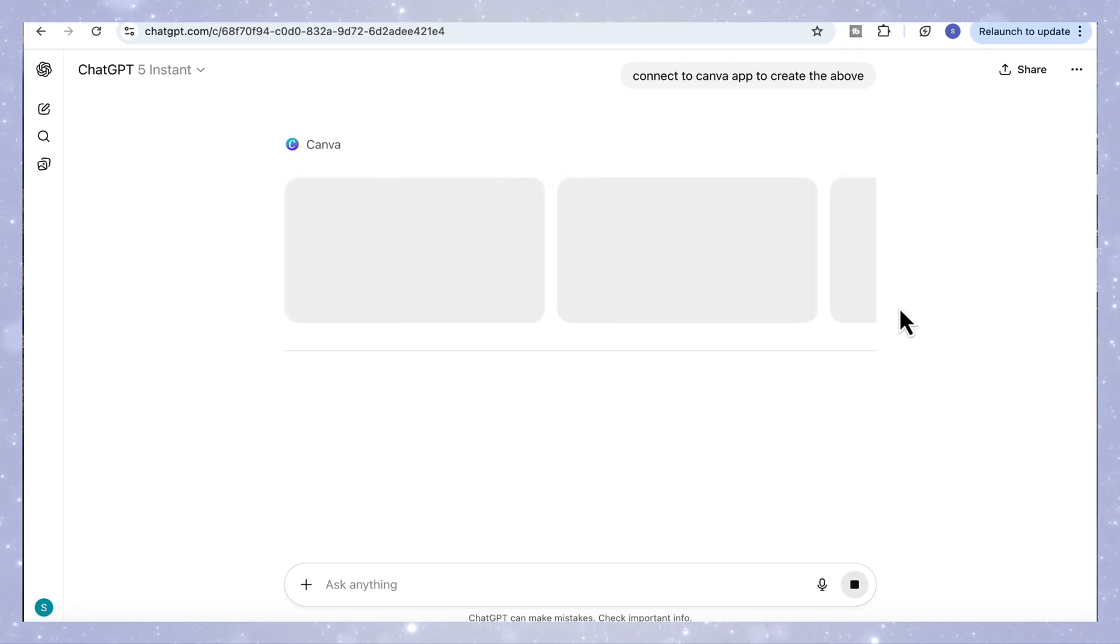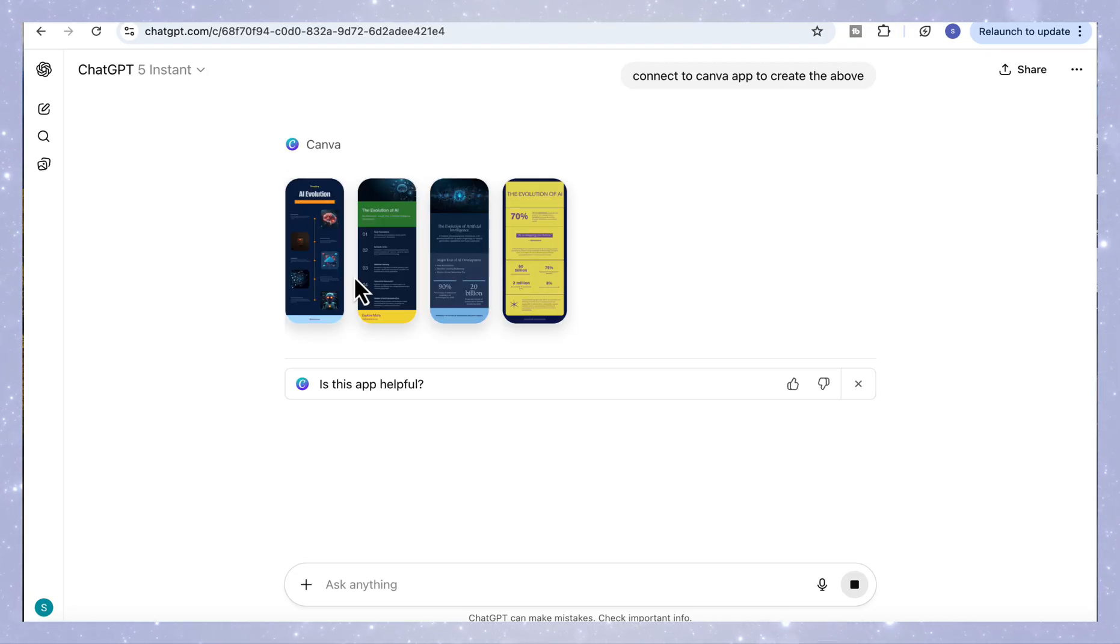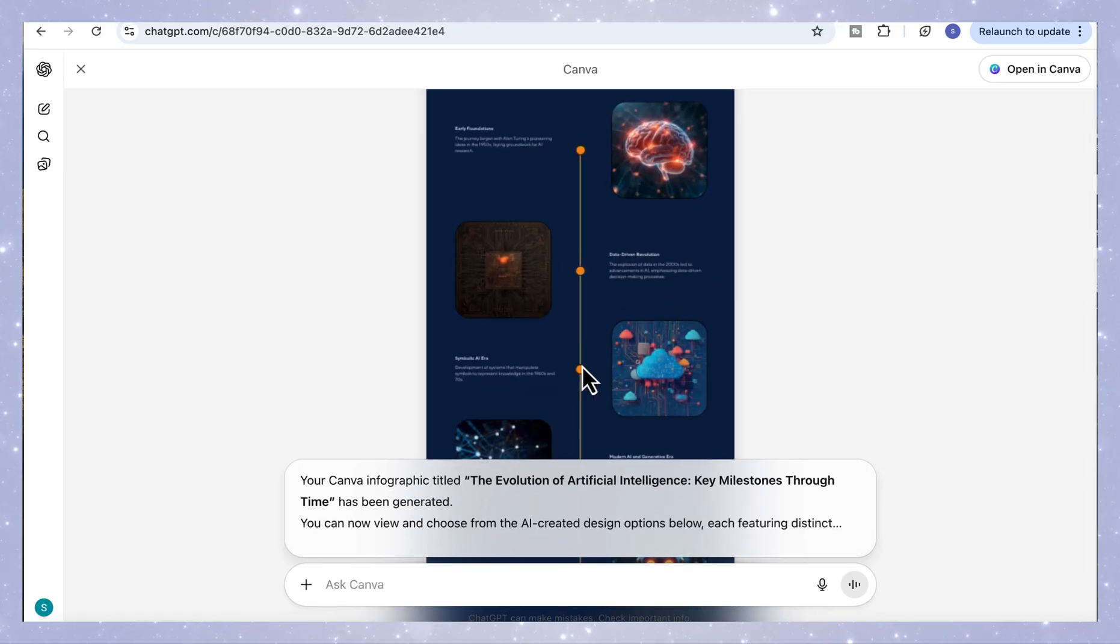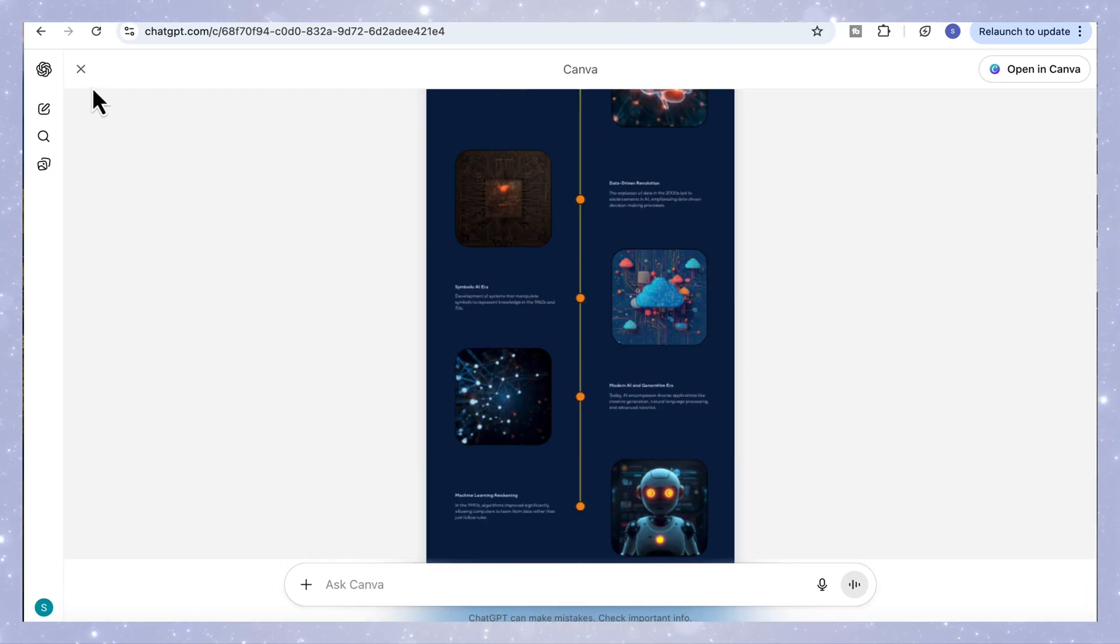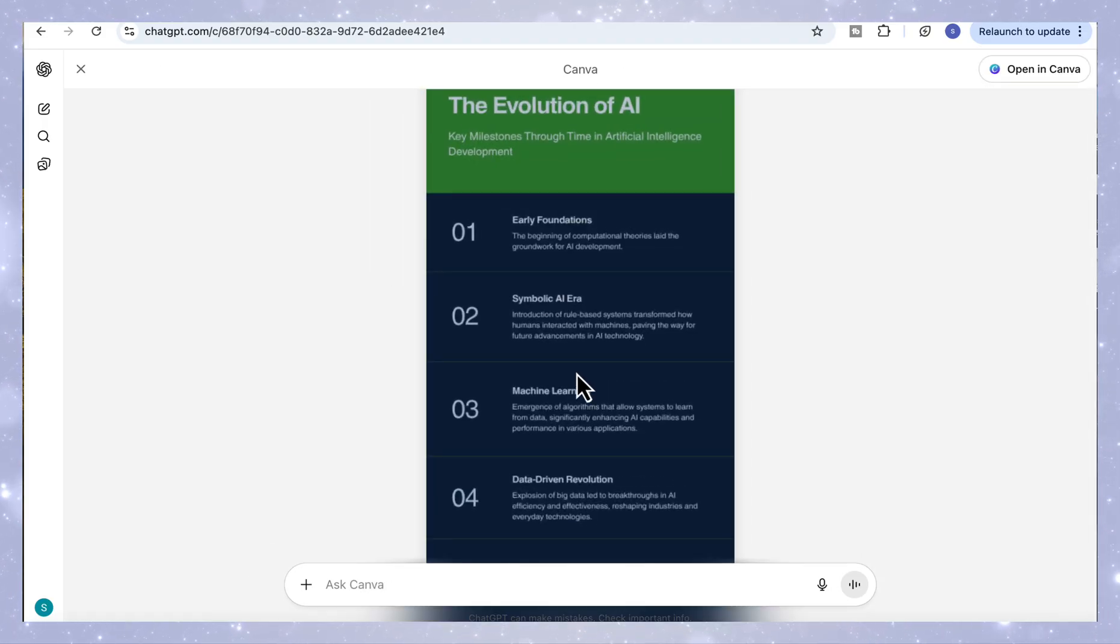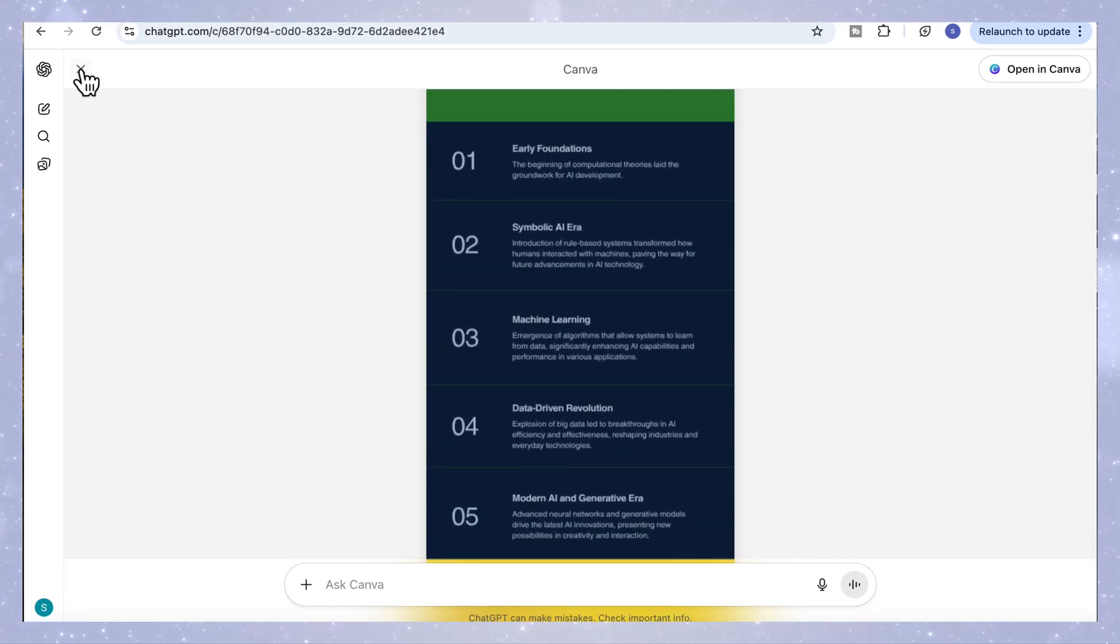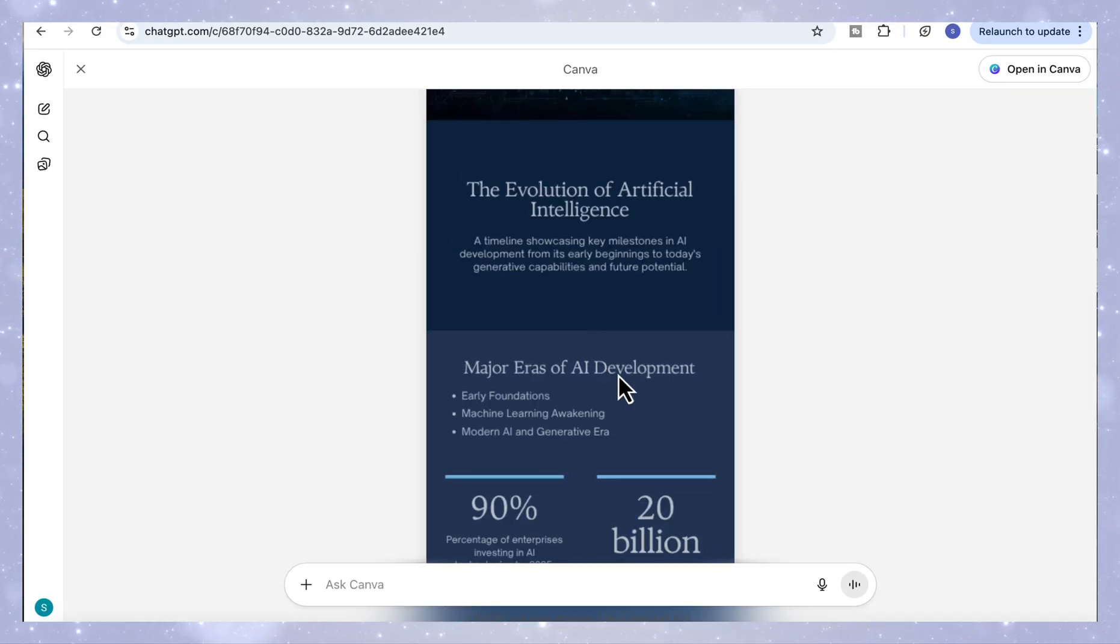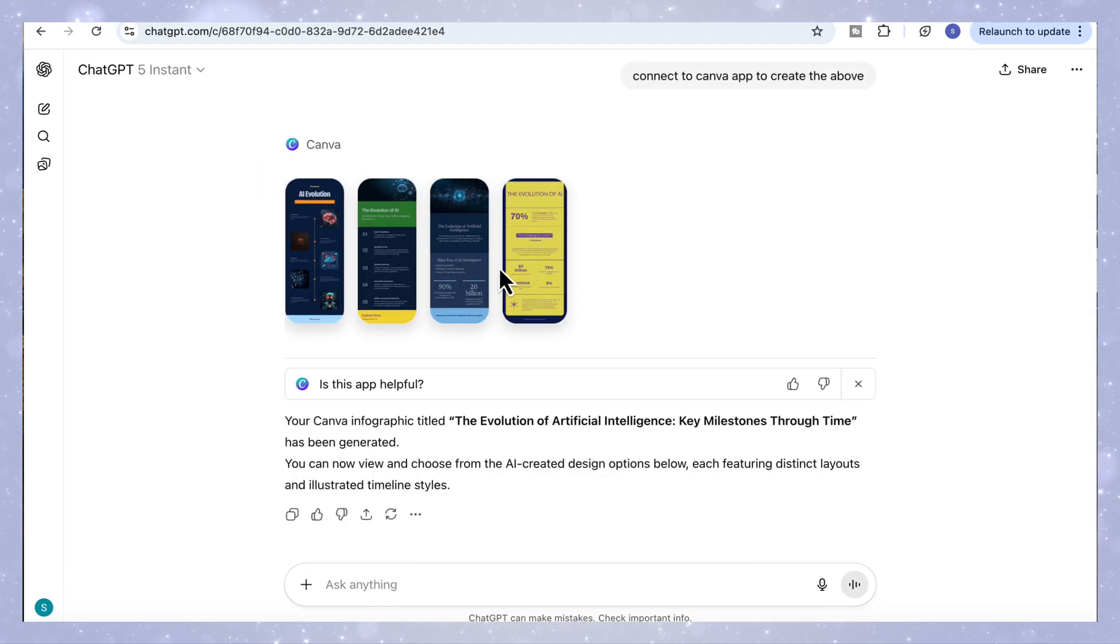So here's what ChatGPT generated inside Canva, a set of infographic designs for the evolution of artificial intelligence, key milestones through time. You can see a few different layout options, each with its own color scheme and visual style, showing AI's journey from its early foundations to the modern generative era.